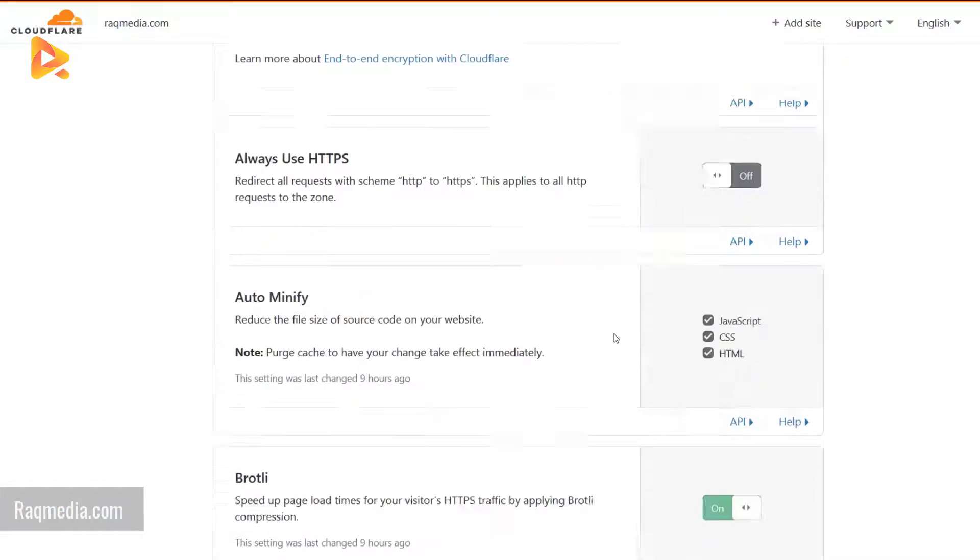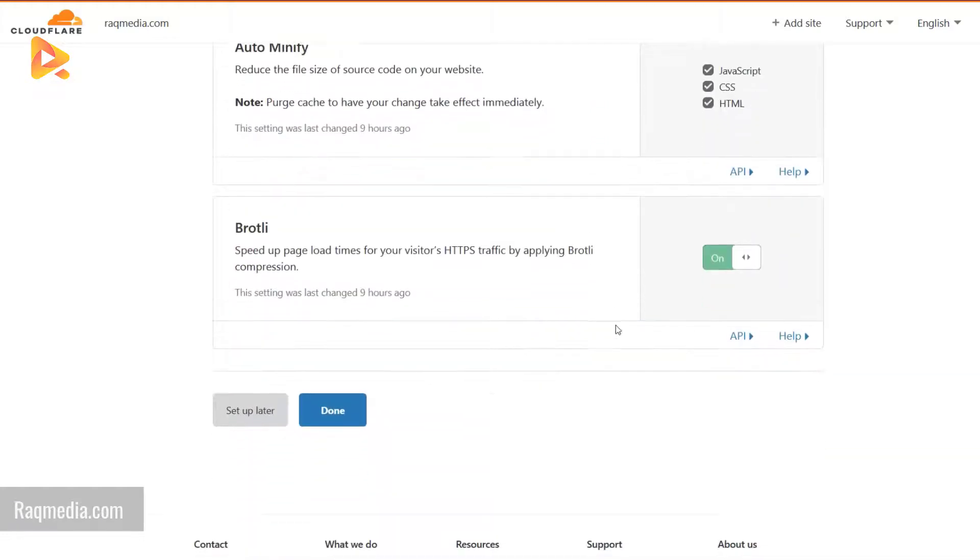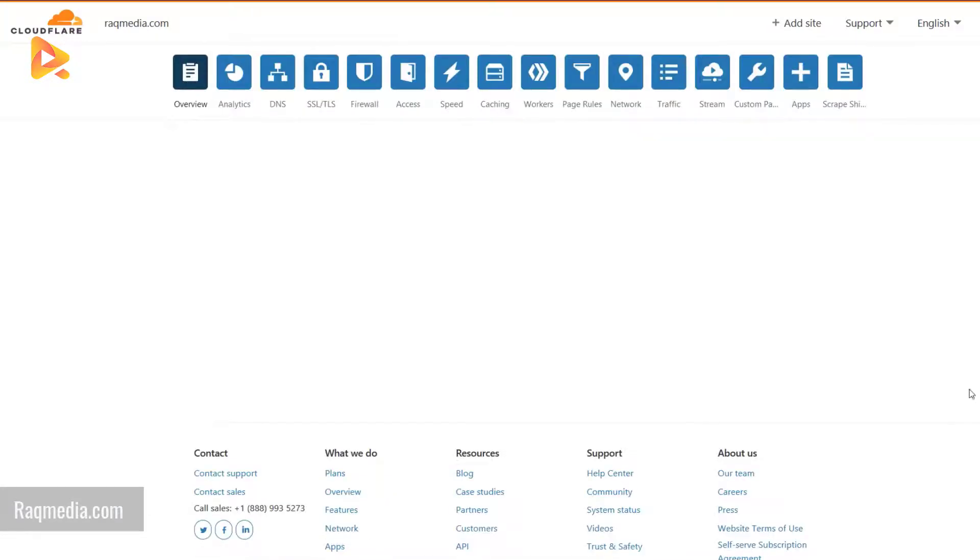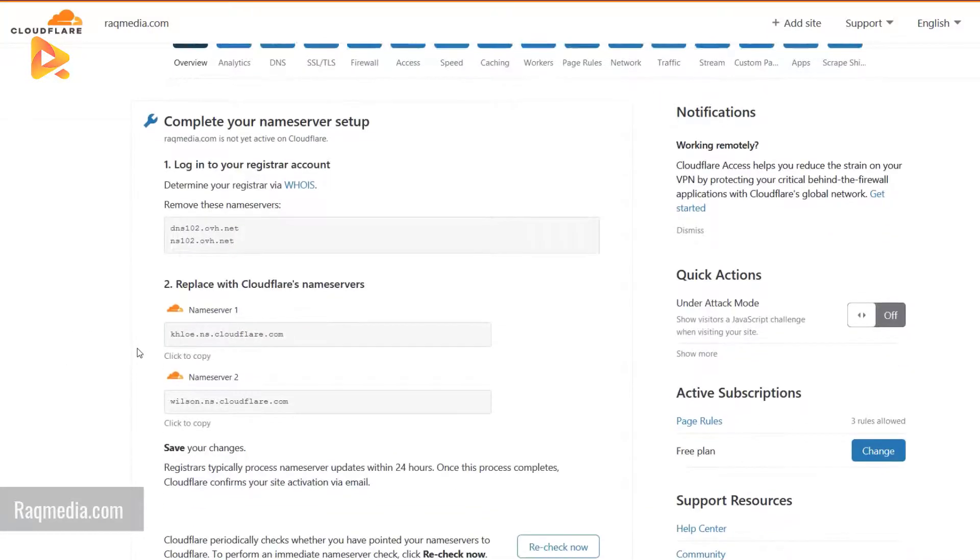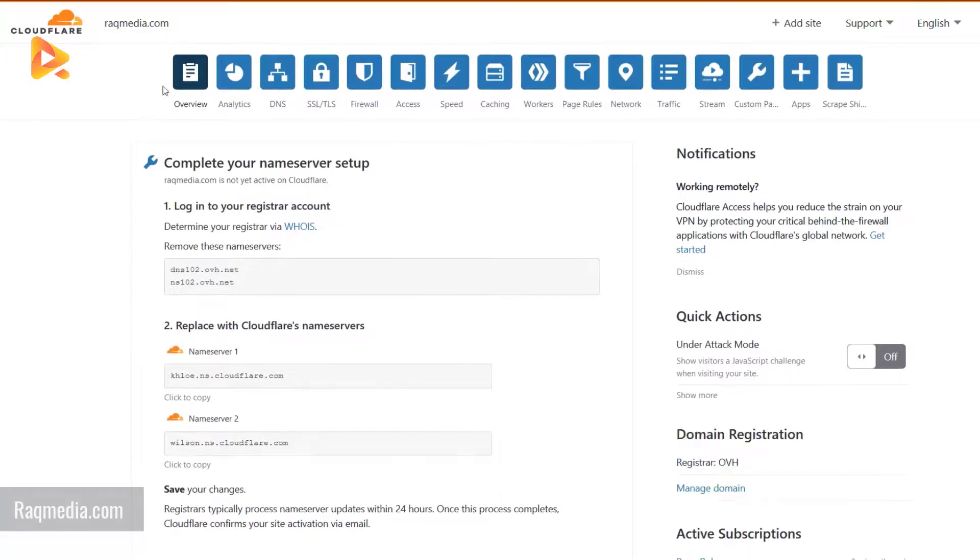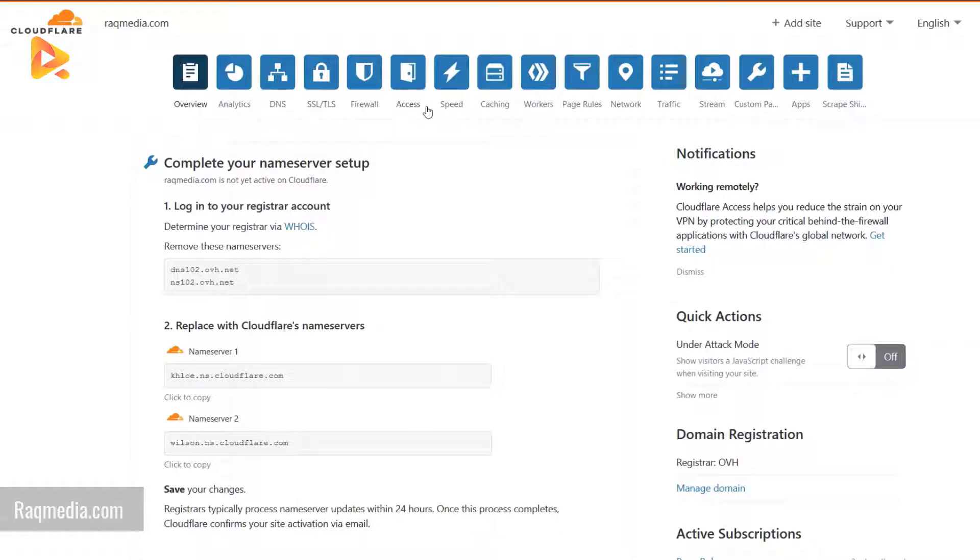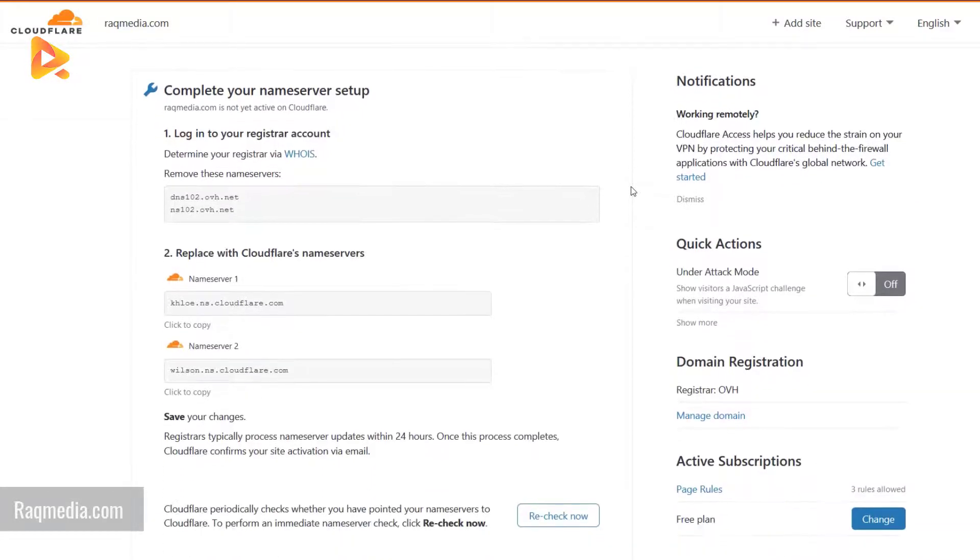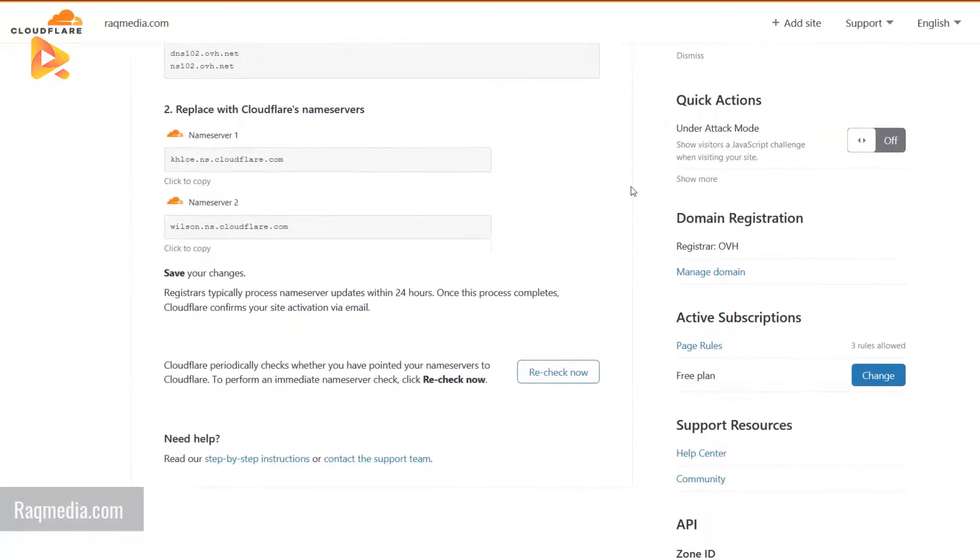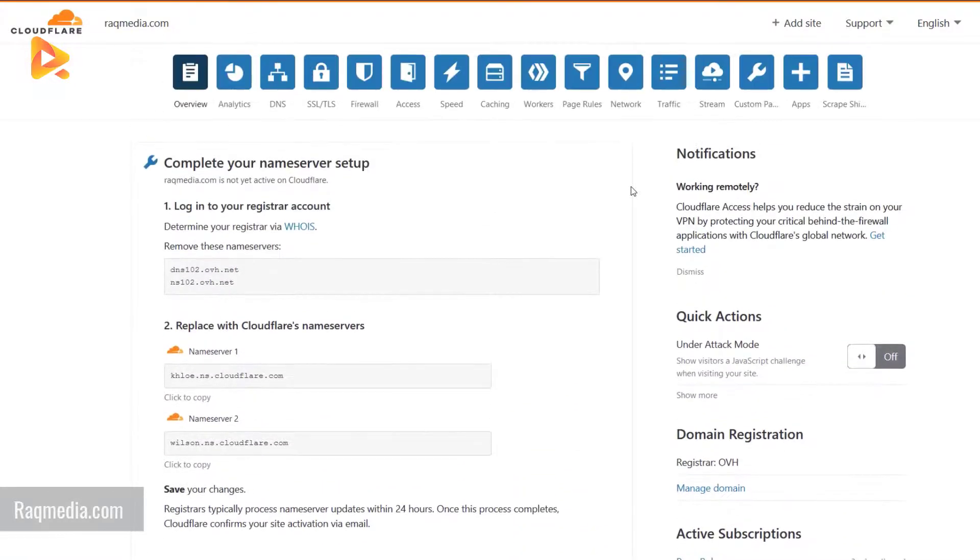Now we are done with configuration. As you can see here, many other options appear at the top like analytics, DNS, SSL certificate, firewall, access, speed, caching, workers, page rules, etc. All these are great options to help make the most out of your website and make it load fast.